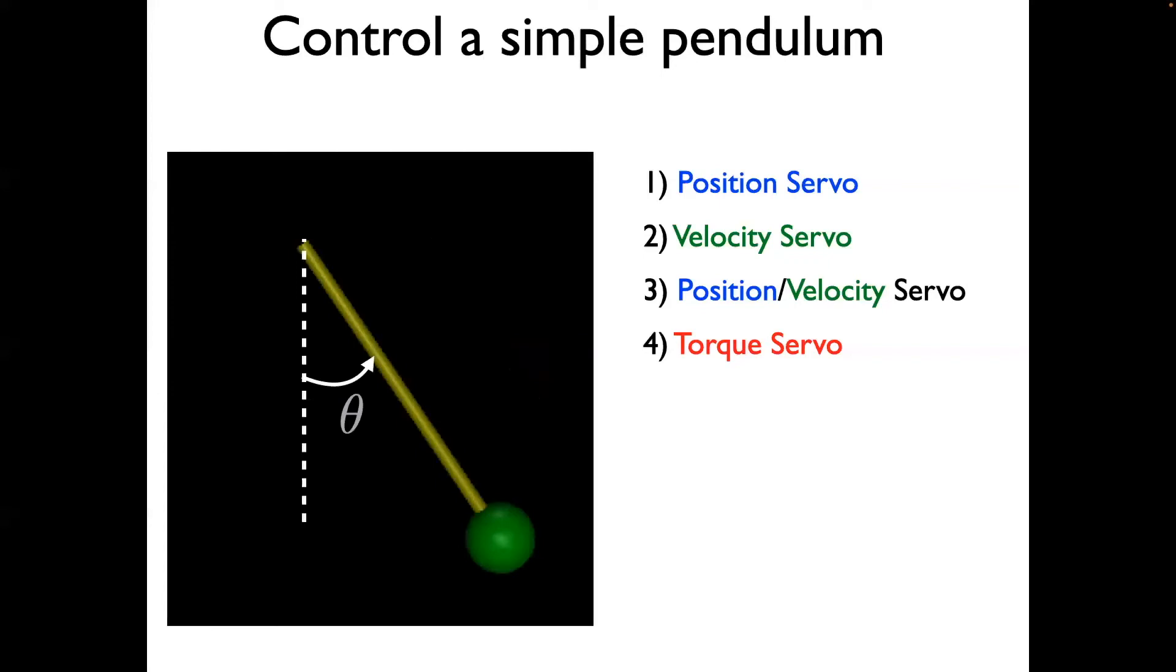The goal of this video is to demonstrate how to do actuation in Mujoko. We will show a simple control of our pendulum.